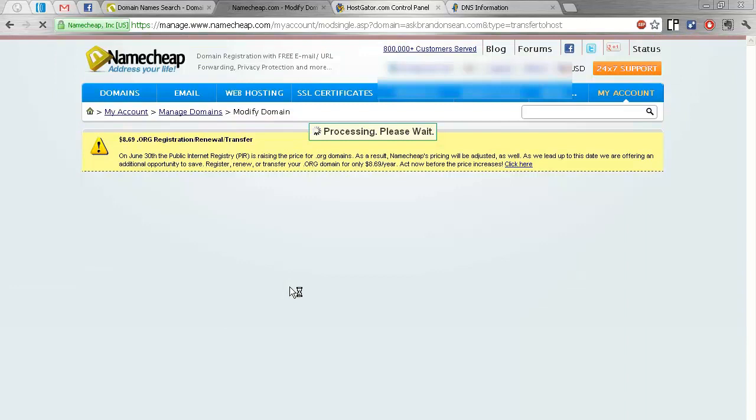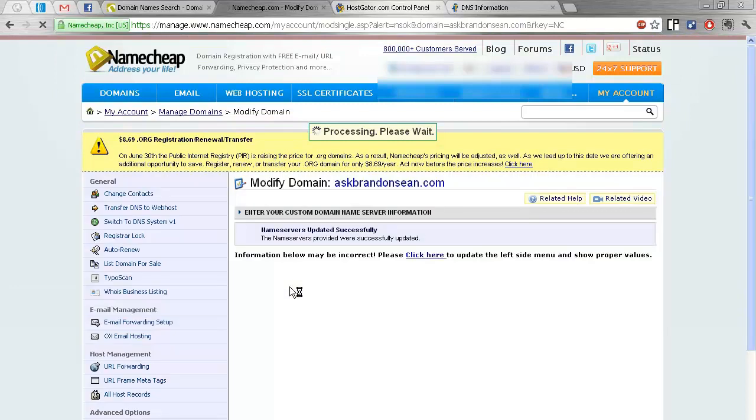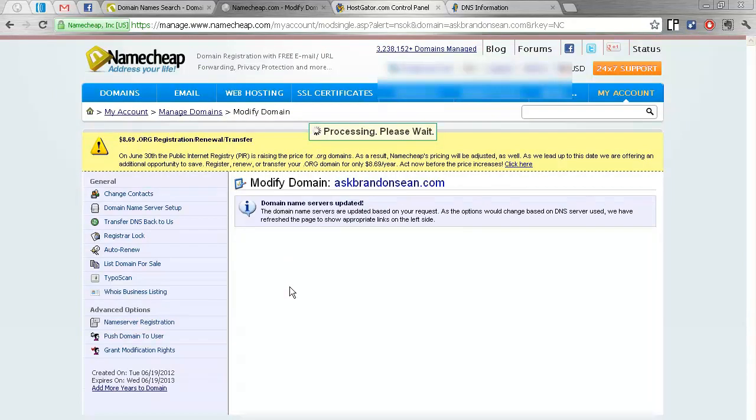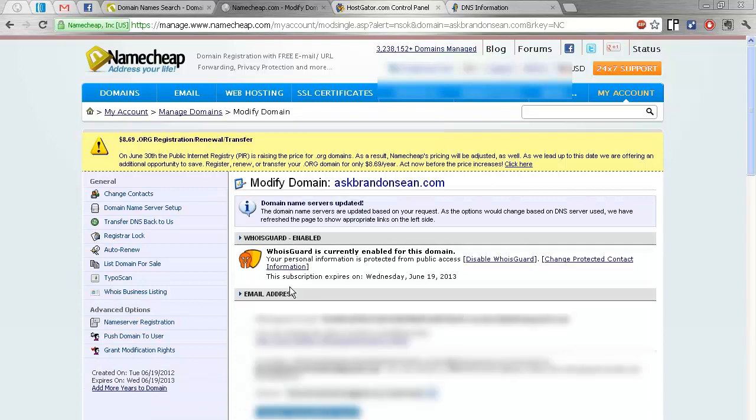Okay. So that's all for this video. It's a very short video. And in the next video, I'm going to show you how to install WordPress on your domain.